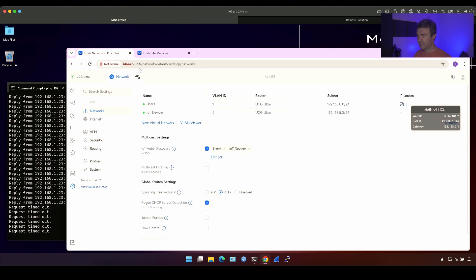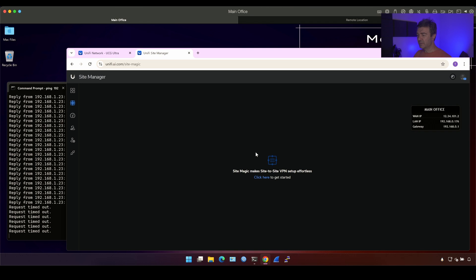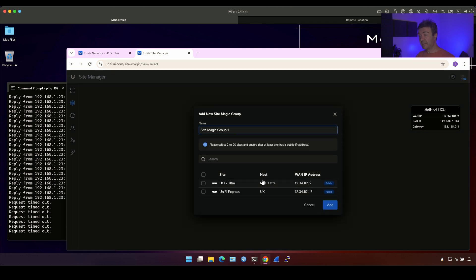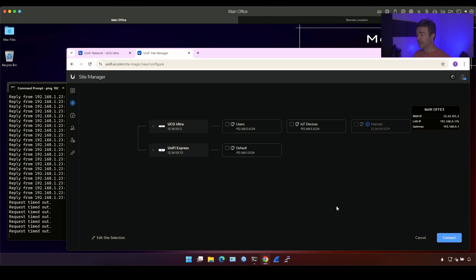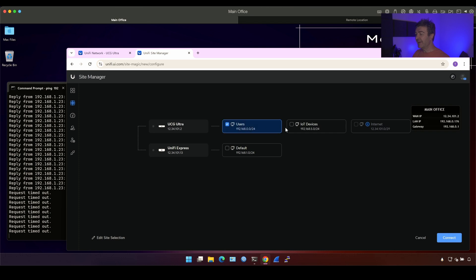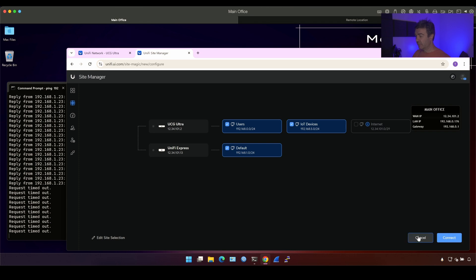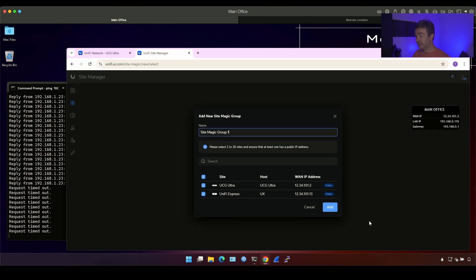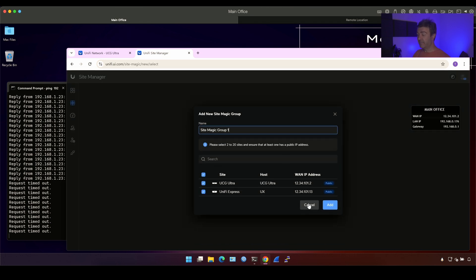And now let's go into SiteMagic and let's see how many subnets we will have when I add these two devices. Add and now you can see that I have two subnets on the Ultra site and one subnet on the UniFi Express. I can click, I can check both and build the VPN between all three subnets. But that's not enough. I'm going to show you what else you can do with this SiteMagic.